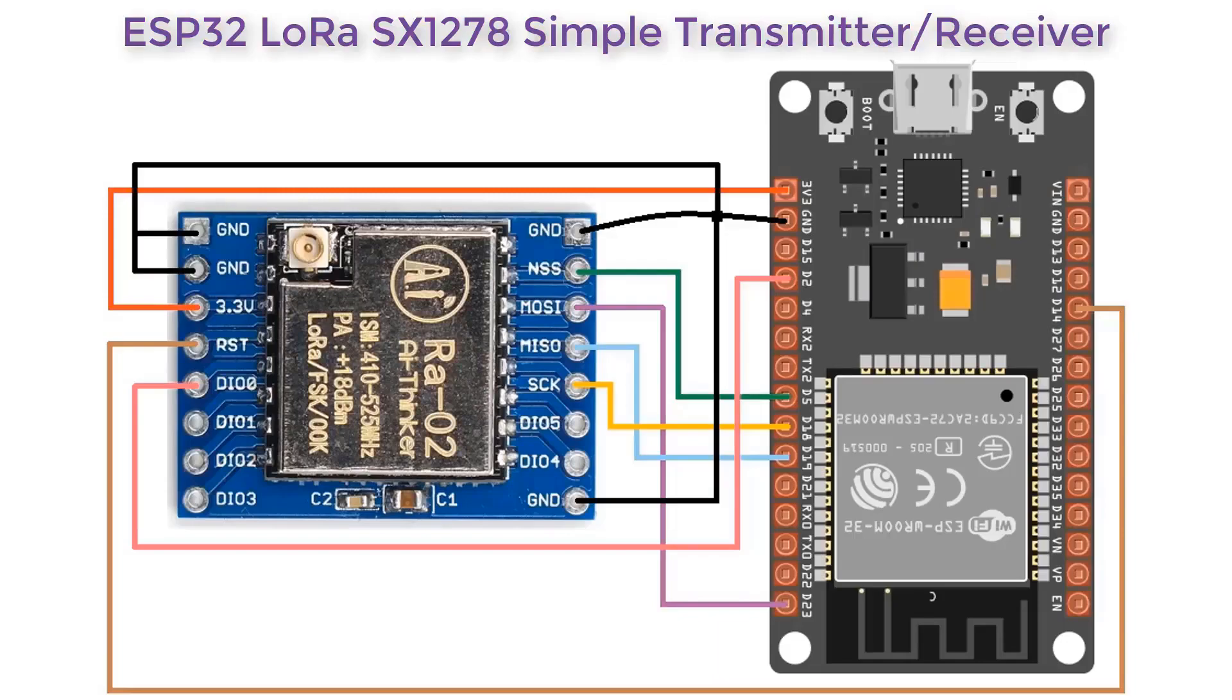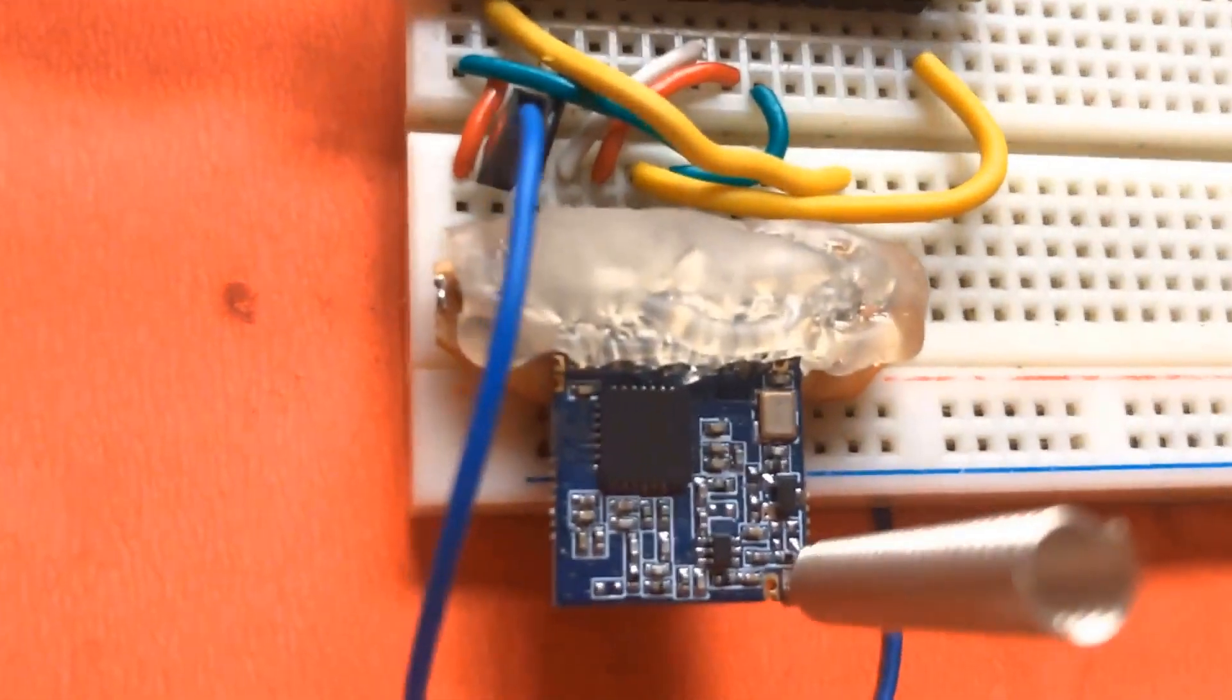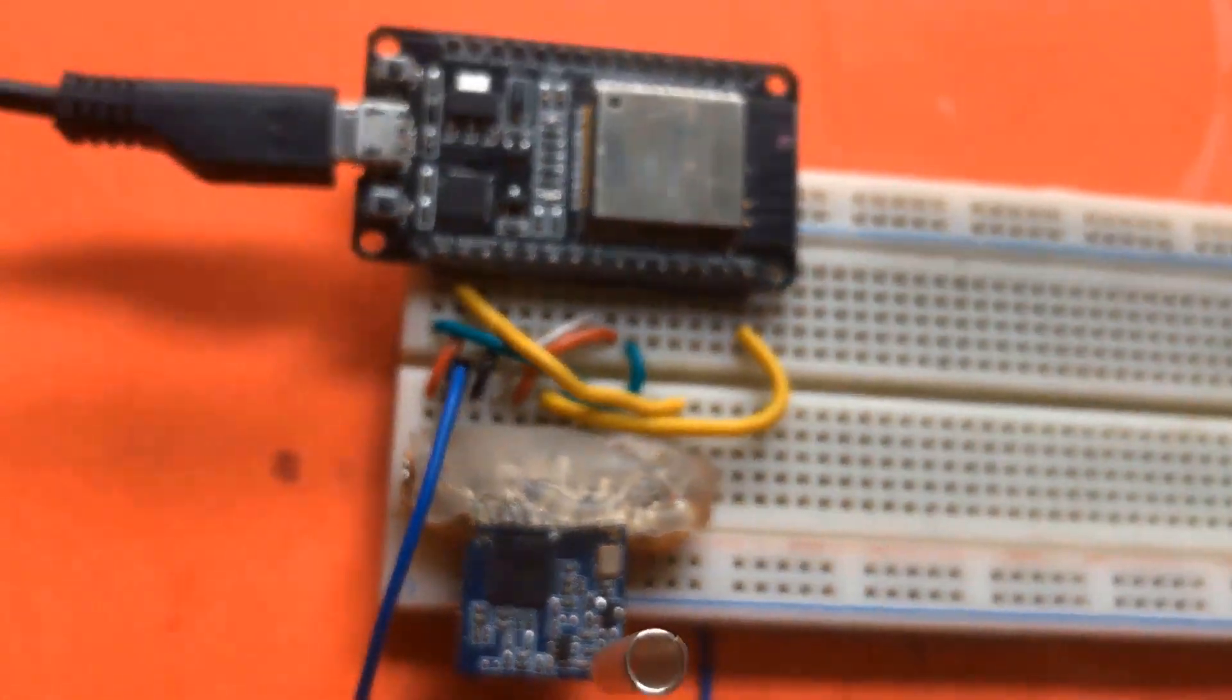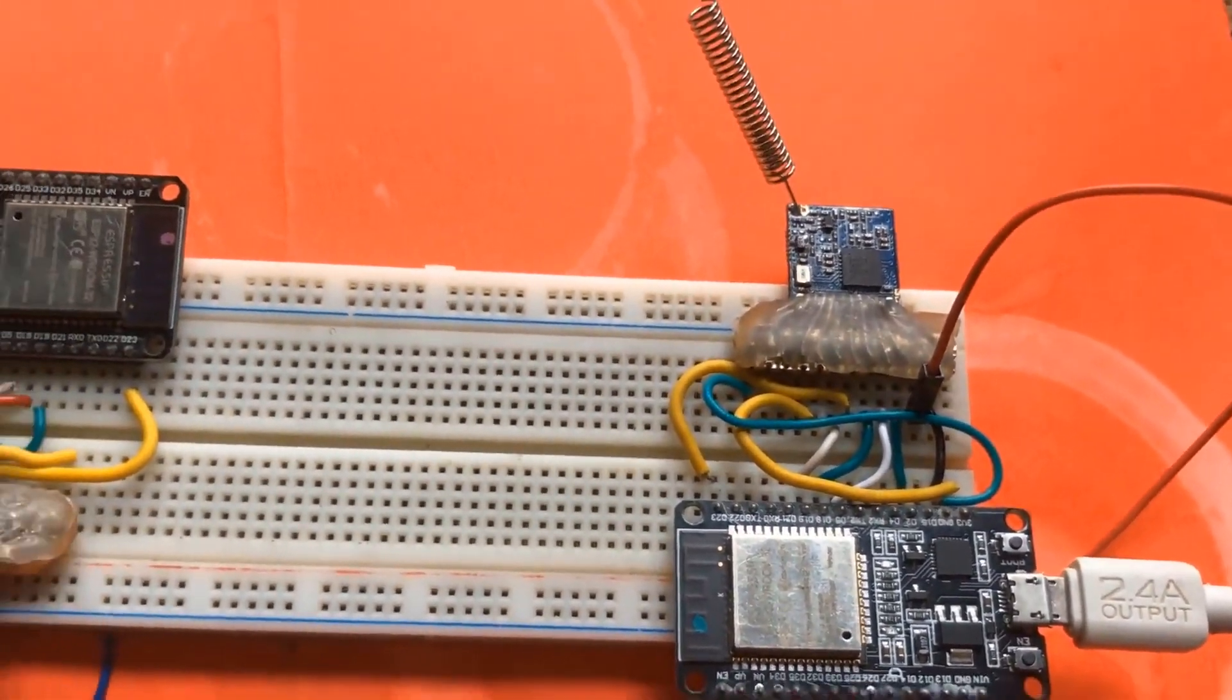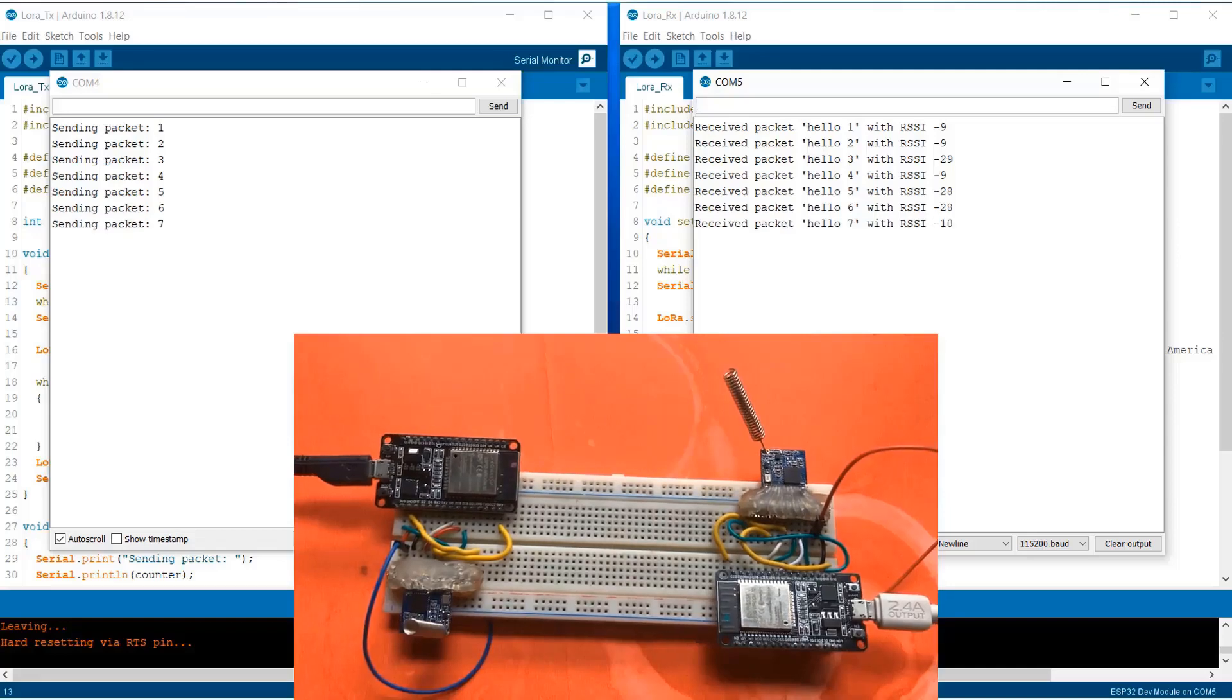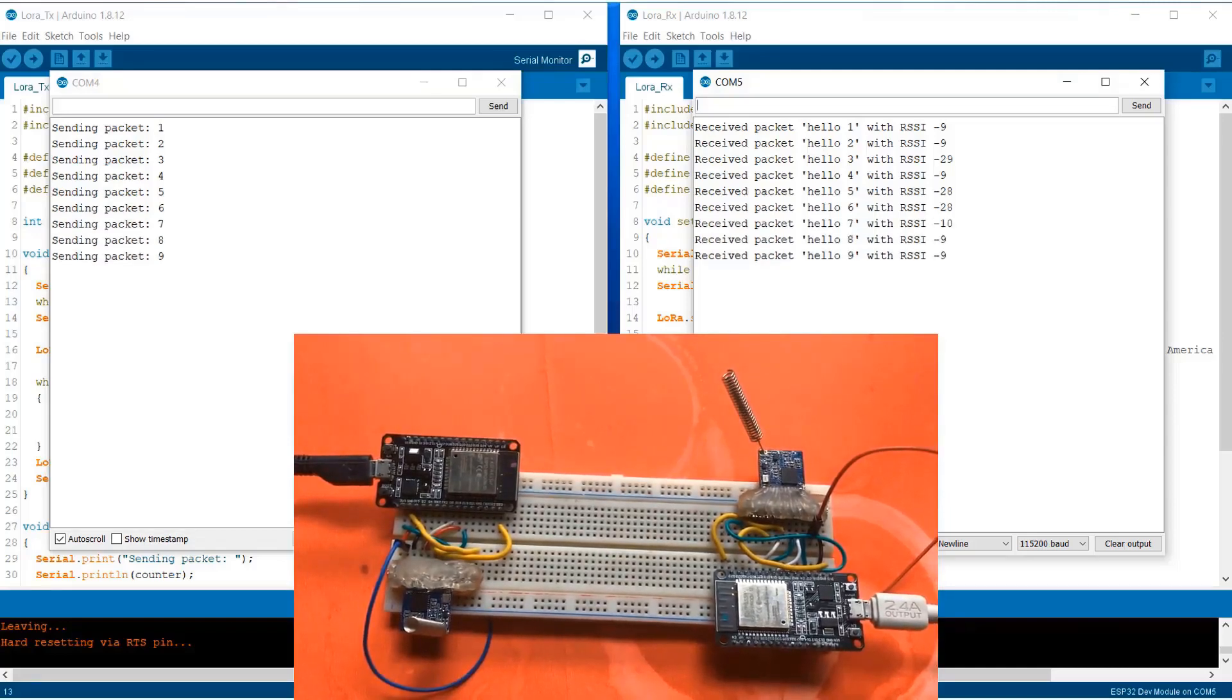Welcome to the new episode of How to Electronics. In this episode we will make LoRa transmitter and LoRa receiver using ESP32 module. We will make two circuits: one will act as a transmitter and the other will act as a receiver.